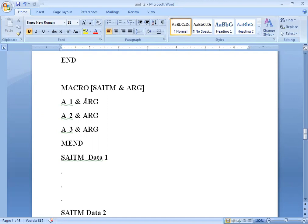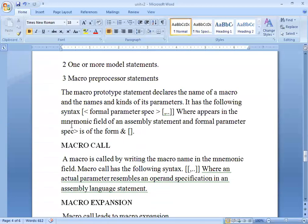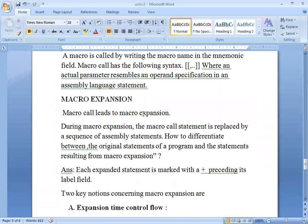In macros and functions, there is basically a difference in the way of creation. Macros, functions, and procedures serve the same purpose — handling repetitive code in our program. Macro call leads to macro expansion. During macro expansion, the macro call statement is replaced by a sequence of assembly statements. When we call the macro call, we get the complete instructions to execute it — that is the expansion in our macro.